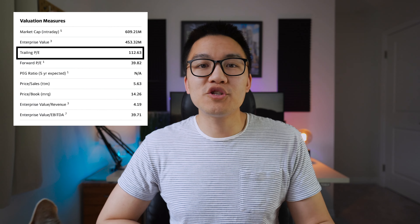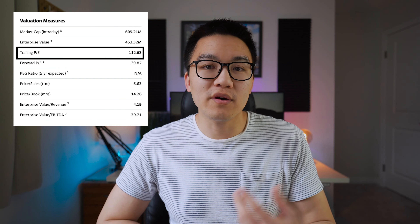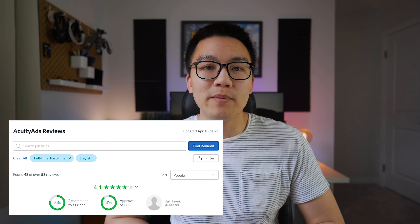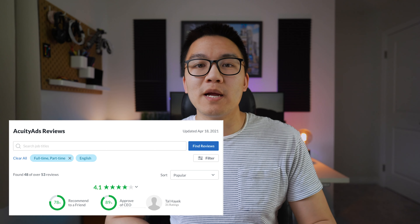Remember, a NASDAQ listing does not change anything about the business itself — in fact it just requires more fees, which may actually be a negative. On earnings, Acuity Ads already has positive earnings, reporting an EPS of around 10 cents, and the trailing 12-month P/E ratio currently sits at 112. That's expensive for a value stock, but for a high-growth stock it's pretty decent. Their Glassdoor rating is 4.1, with 78% of employees recommending the company to friends and 89% approving of the CEO — happy workers mean less turnover and more product continuity.